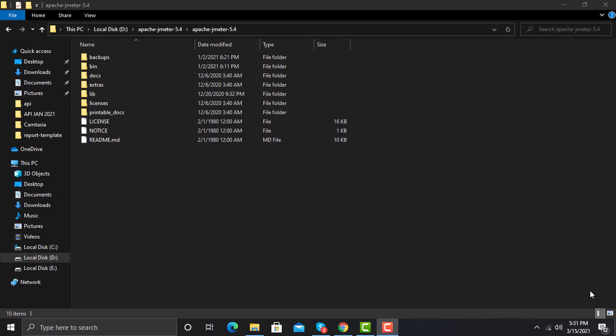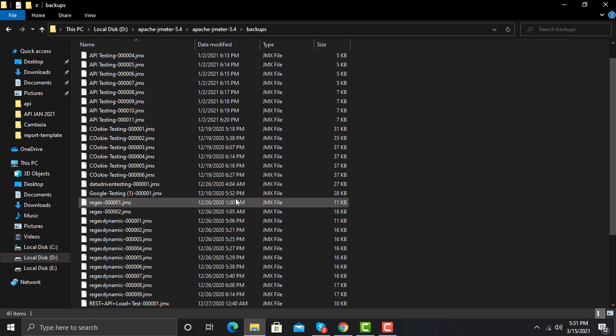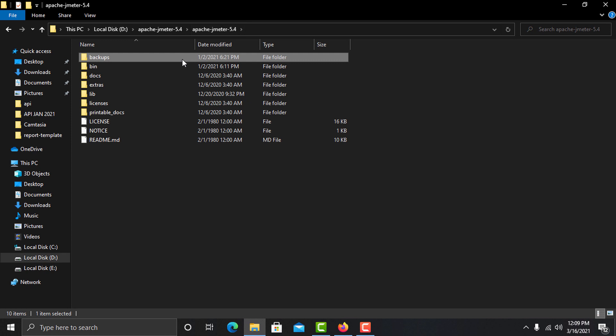The first one is the backups folder. The purpose of this folder is to store backups of your scripts. By default you will not see this folder because it is generated by JMeter itself while you are working with scripts. If you open it you will see all the scripts you worked on previously. One important thing to note is that the extension of JMeter scripts is .jmx.